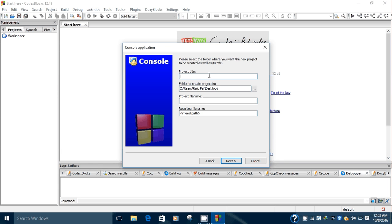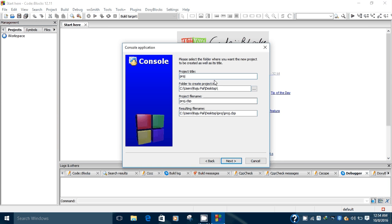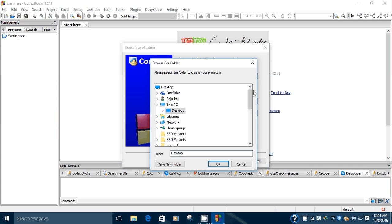It will ask for the project title. Enter the project title here - the project title may be any name as per your convenience. I'll write 'proj'. Then you have to choose the directory in which you want to store your project. Click on the Browse button.